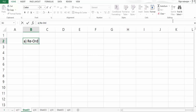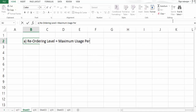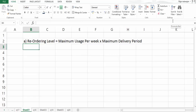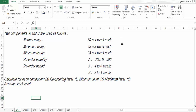The formula for reordering level is: maximum usage per week multiplied by maximum delivery period. The maximum usage for both A and B is 75. The maximum delivery period for A is 6 weeks and for B it is 4 weeks.